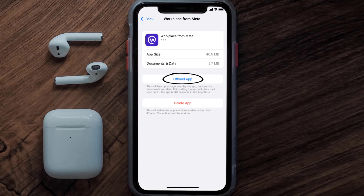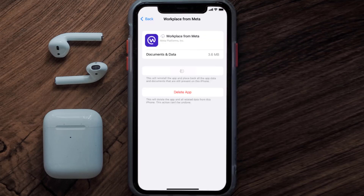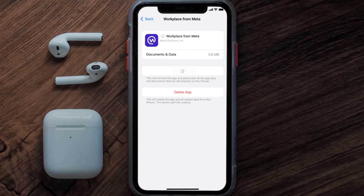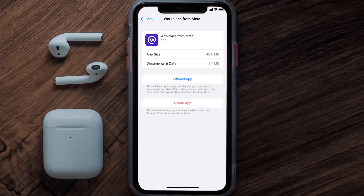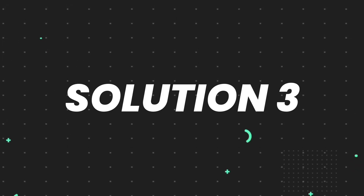Once you're on this screen, tap on Offload App and tap again to confirm. It'll take a bit for processing, and then a Reinstall button will show up — simply tap on it to reinstall the app. This should fix the issue.